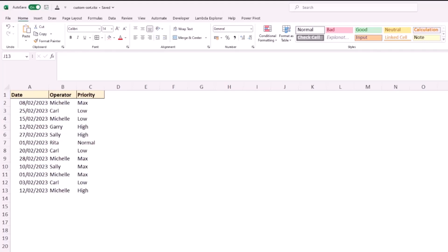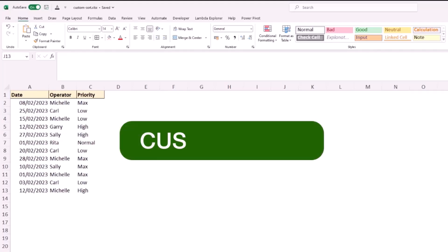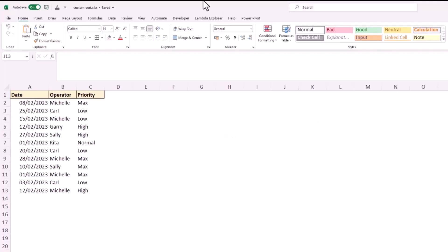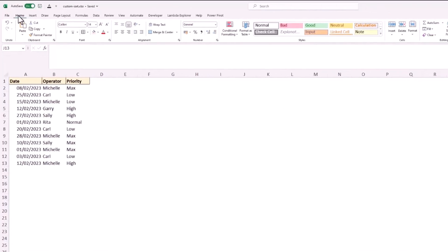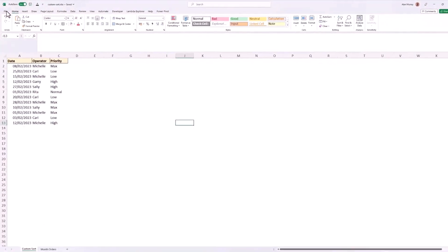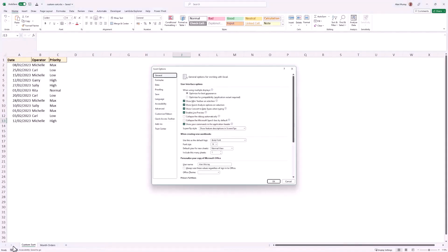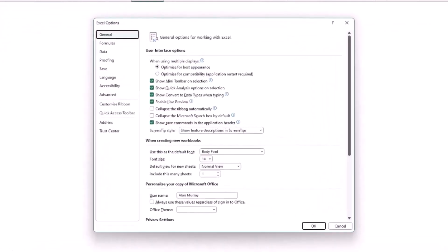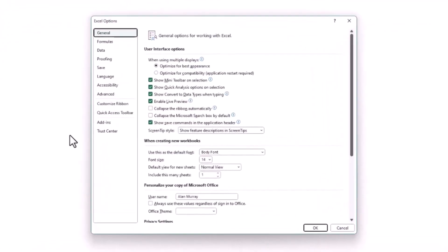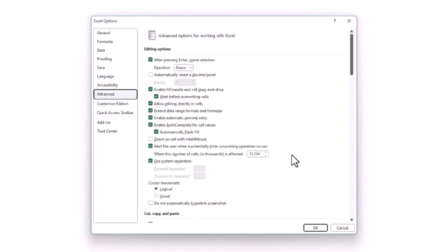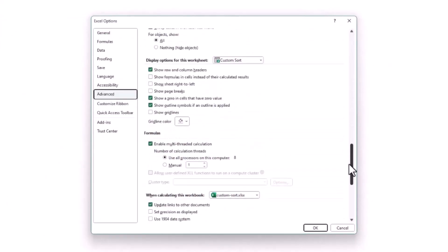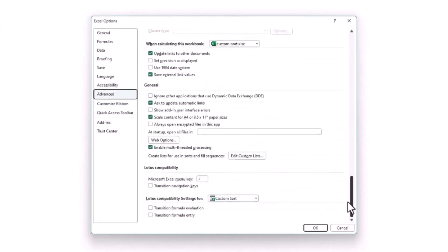Now to do this in Excel you use custom lists. To access the custom lists we click on file, we then come down to options into advanced and scroll all the way to the bottom, and you see the button for edit custom lists, and you can see it uses these lists in sort and fill sequences.